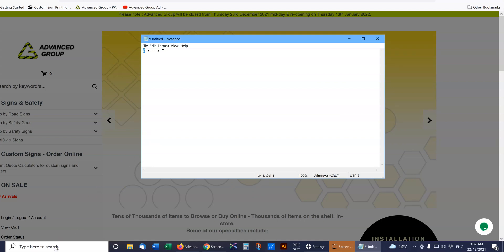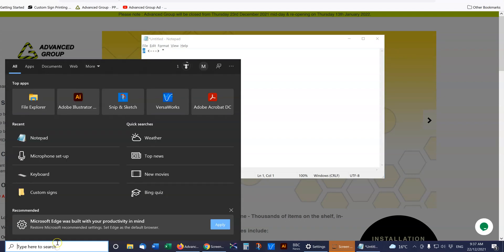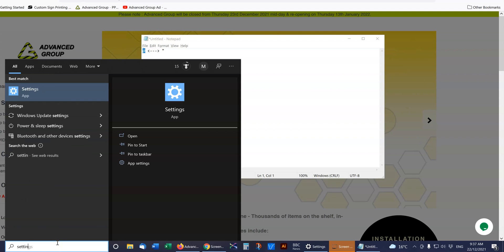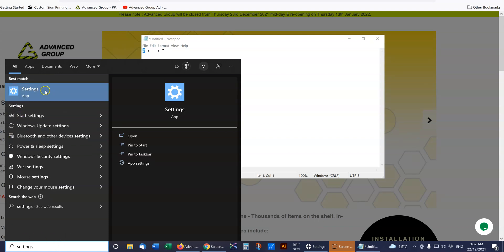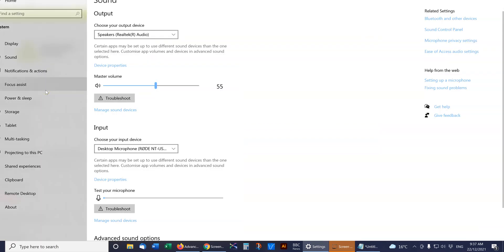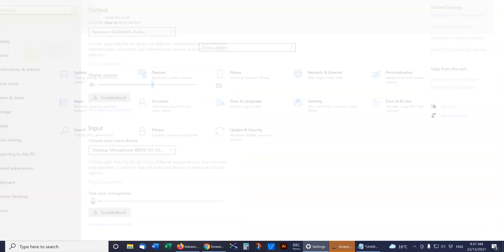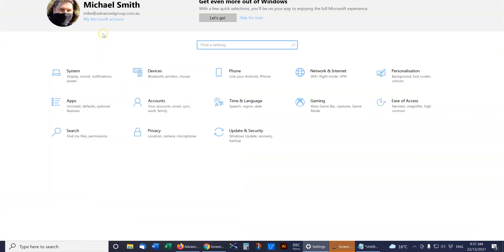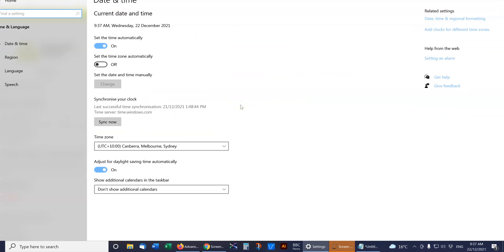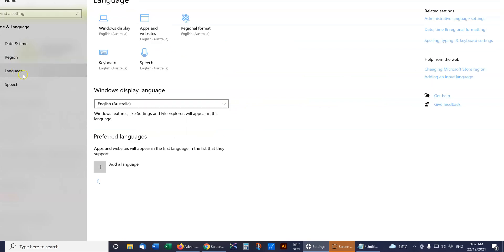Now if I go into Settings, I'll just go to the home in Settings just so we can show you where to find everything. Now if we go to Time and Language and then we go to Language.